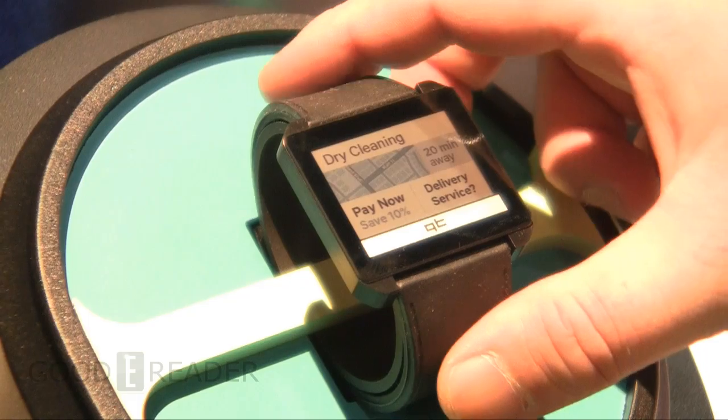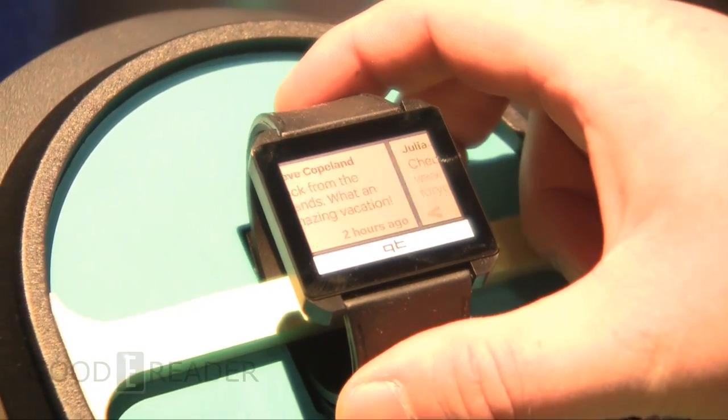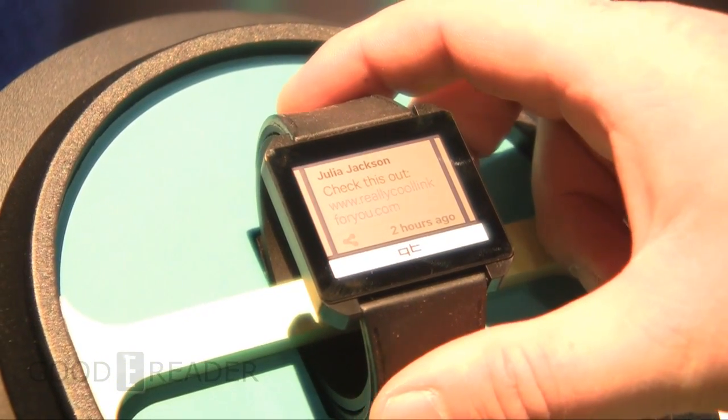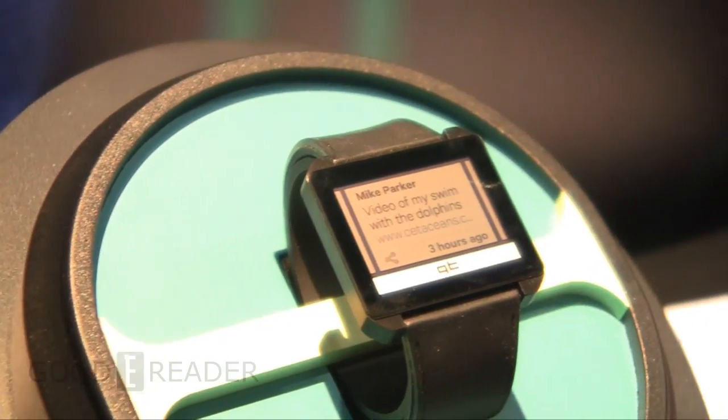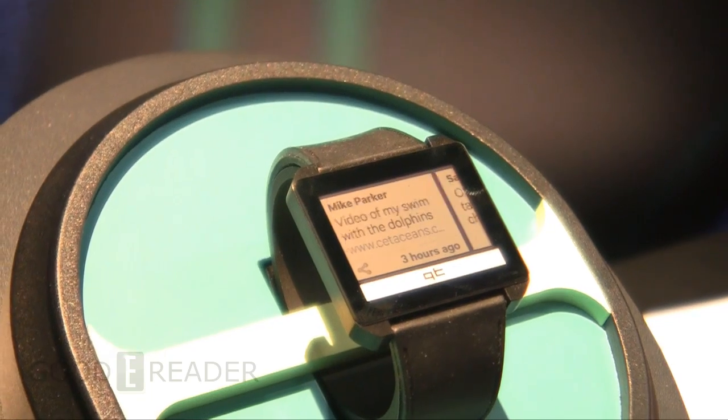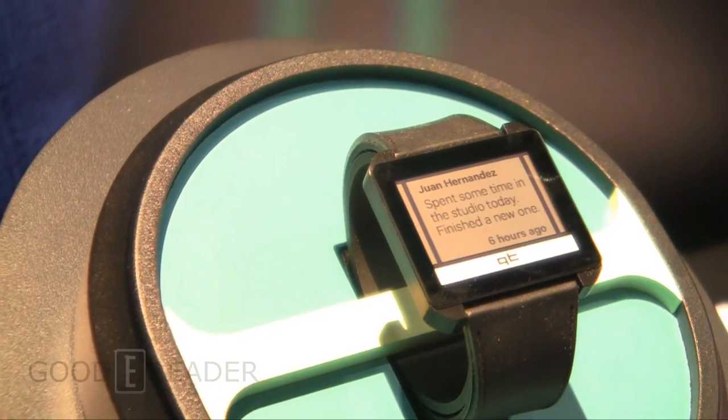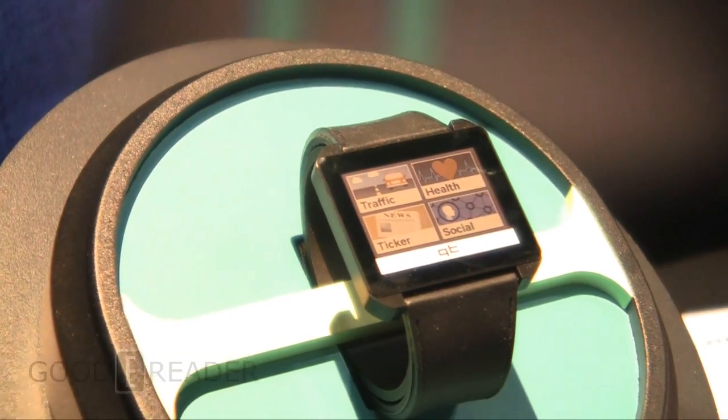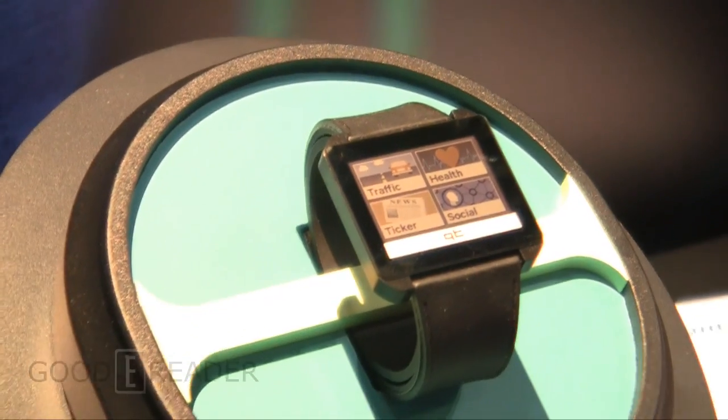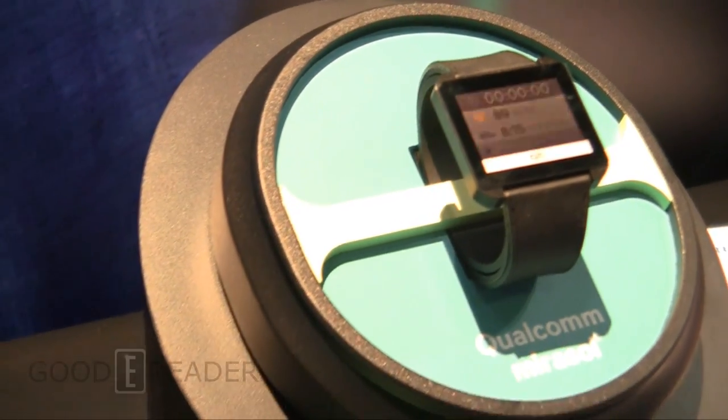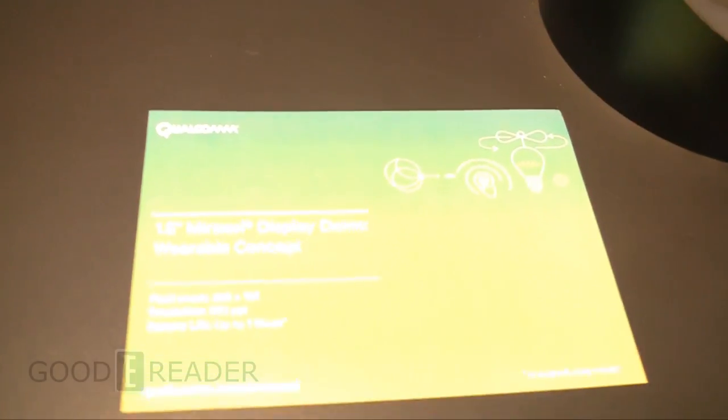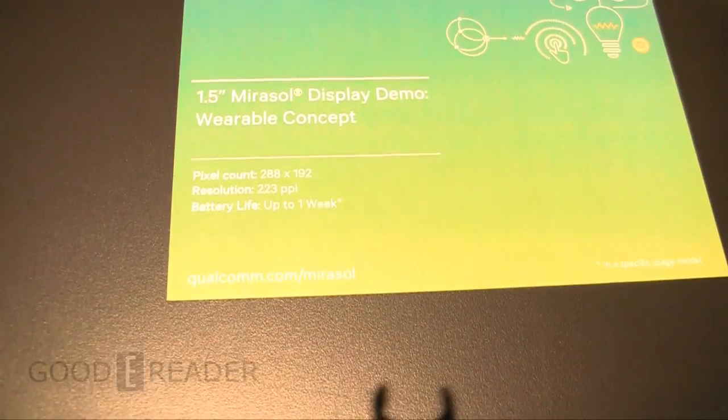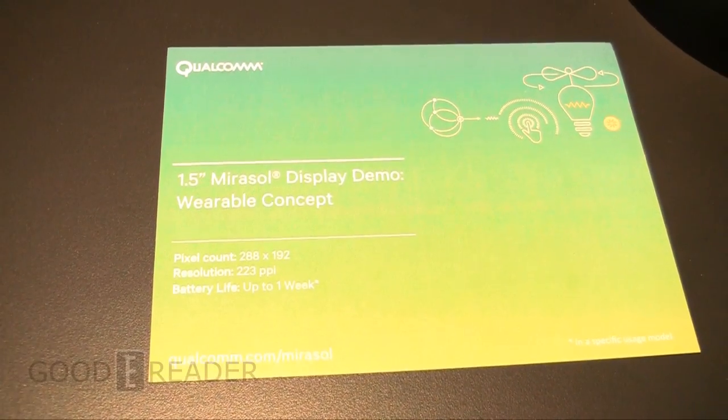You can see the watch here and it's basically just playing a slideshow. In the past with Qualcomm's Mirasol technology, in the original tablet it had two screens and with the two different film layers, sometimes the screen would change depending on your viewing angle and orientation.